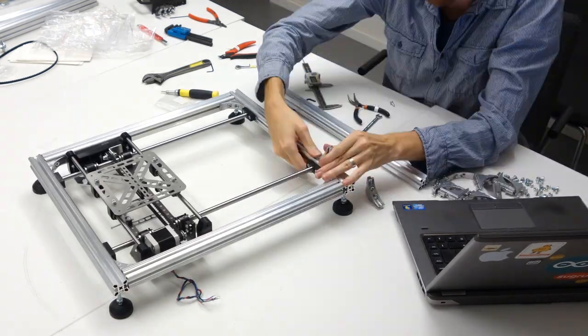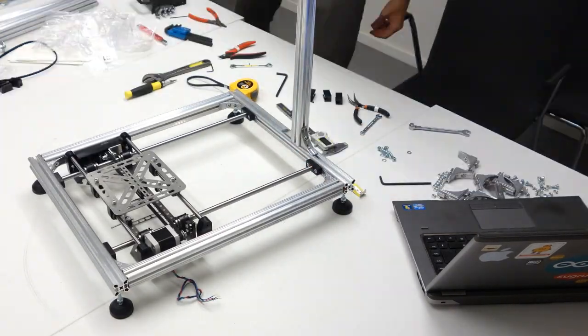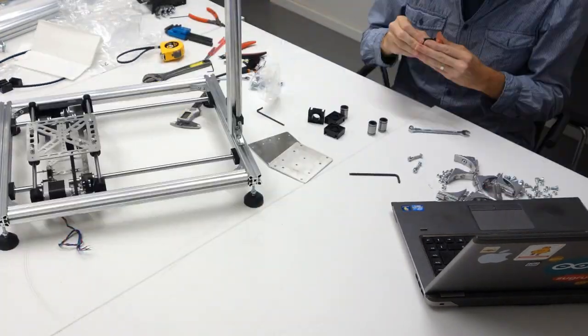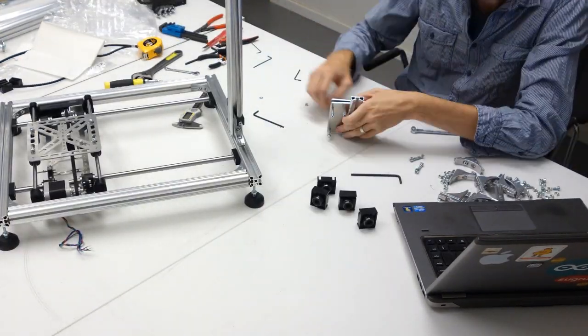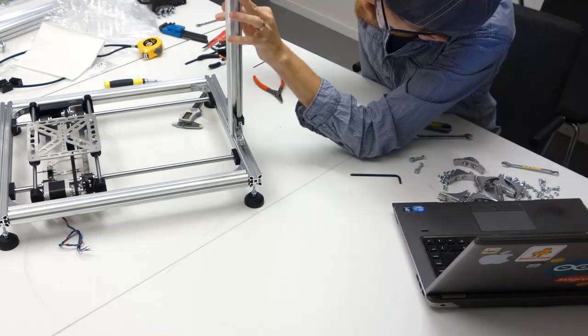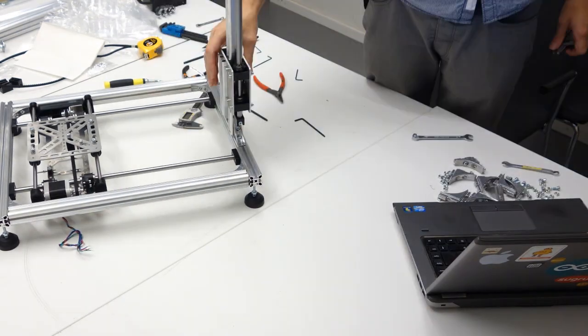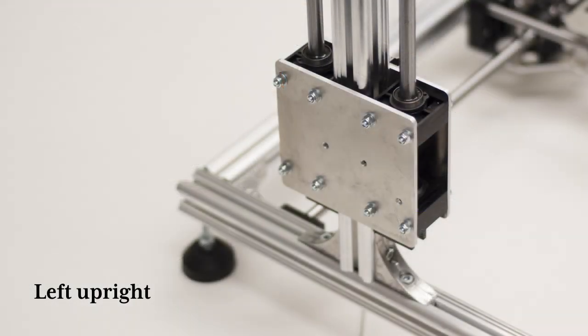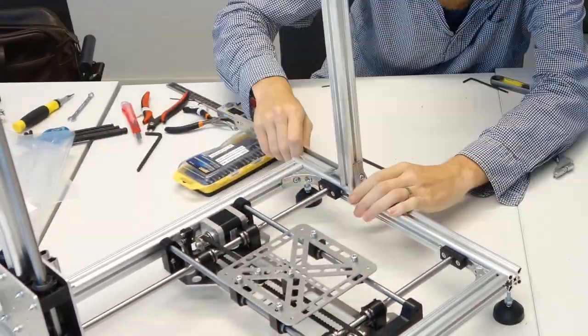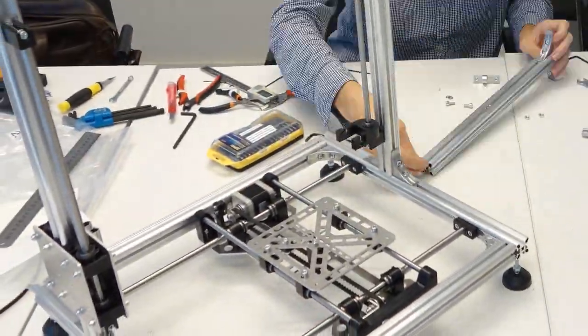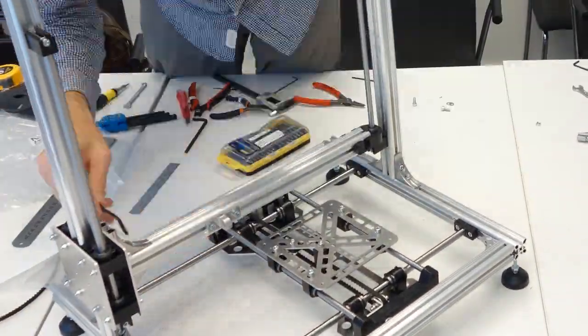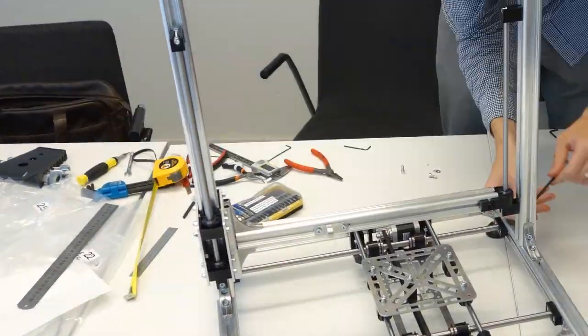Next the holder for the cross beam which will hold the extruder goes together and mounts to the left side of the printer. This is then followed by the right side and the cross beams both in the middle and the top finishes off the mainframe build.